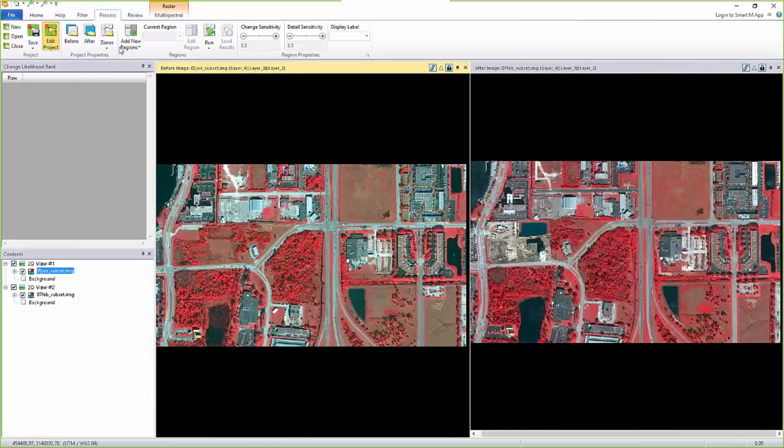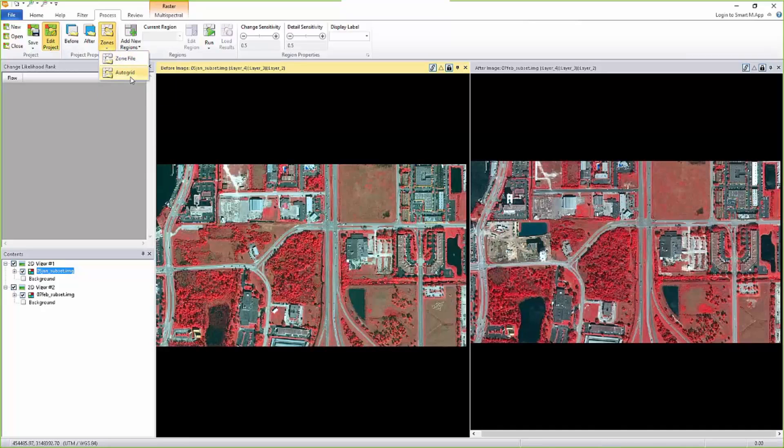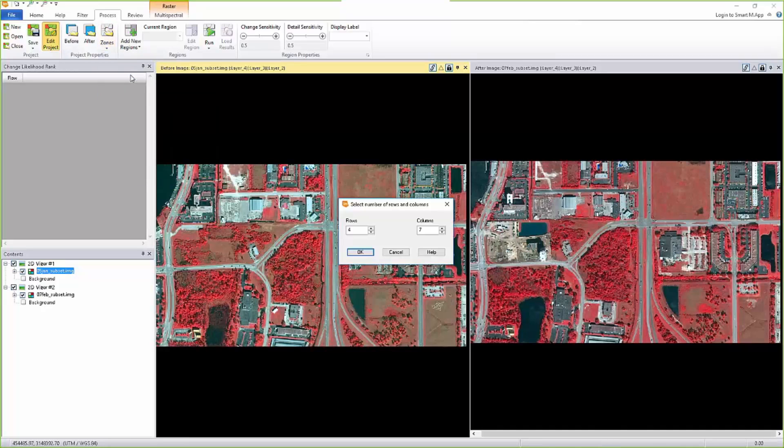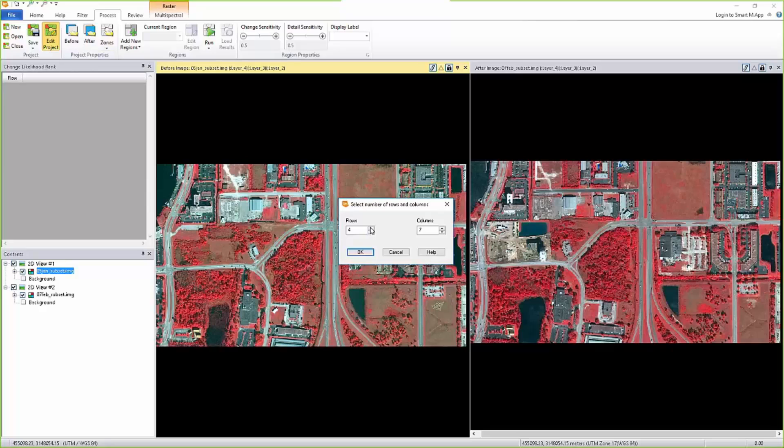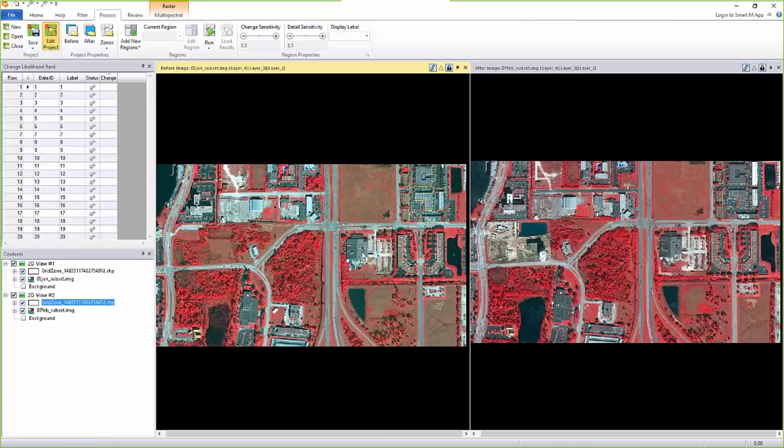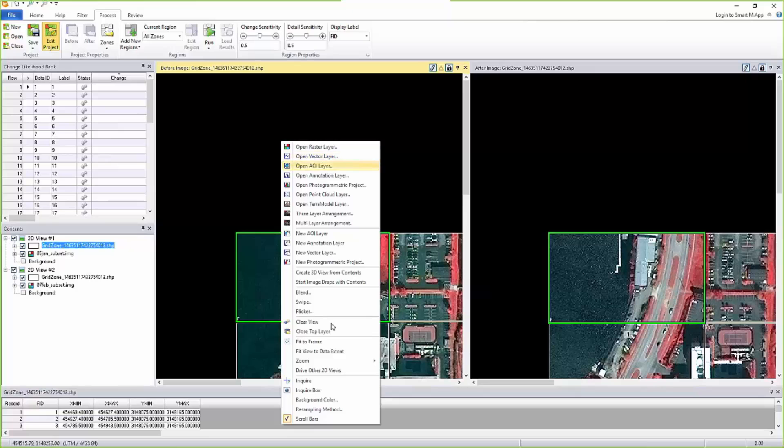I don't have any parcel file or zone file for this, so I'm going to create auto grid which comes up with the number of rows and columns I need. I'm going to just make it like seven by seven. Hit okay, and it's just going to create zones for grids for me.